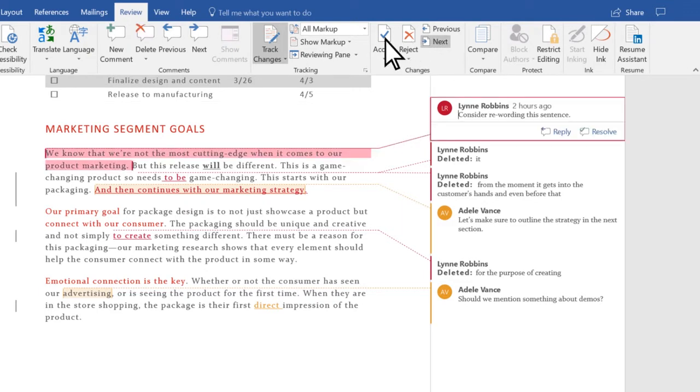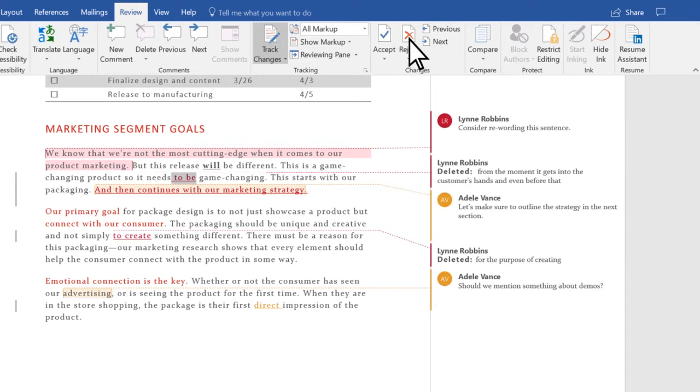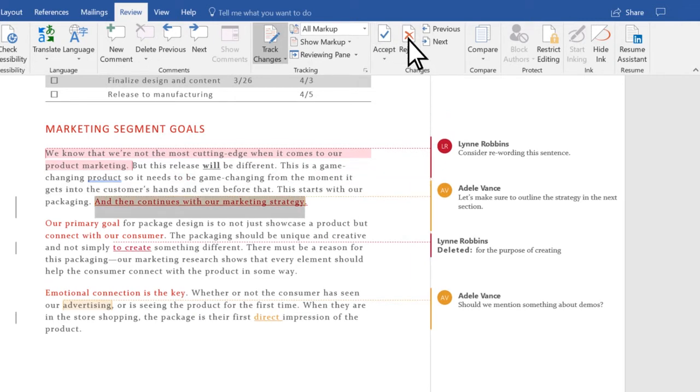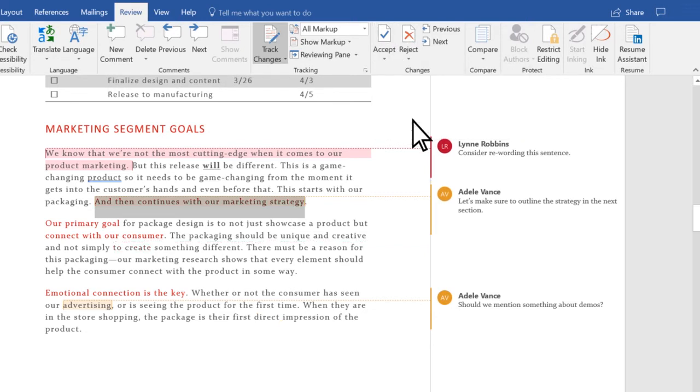Select Accept to keep the change or select Reject to remove it. You can repeat this until you've reviewed all the changes, or to accept everything at once, select the arrow below Accept and then select Accept All Changes.